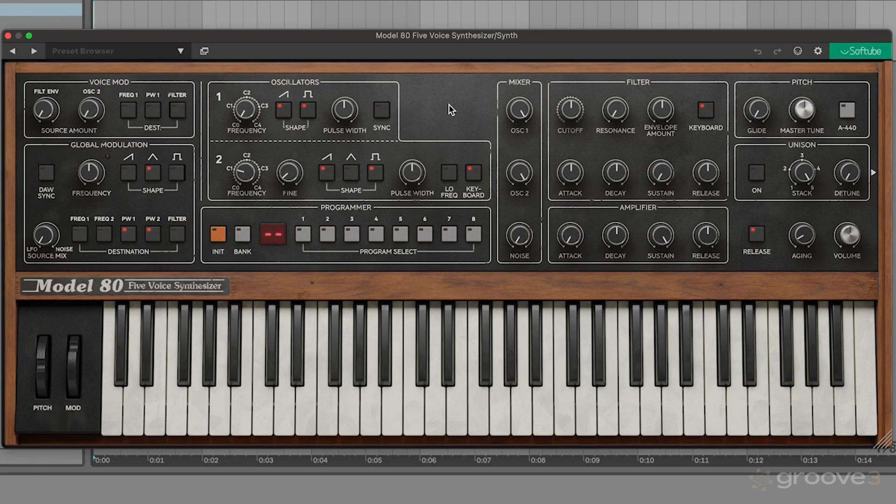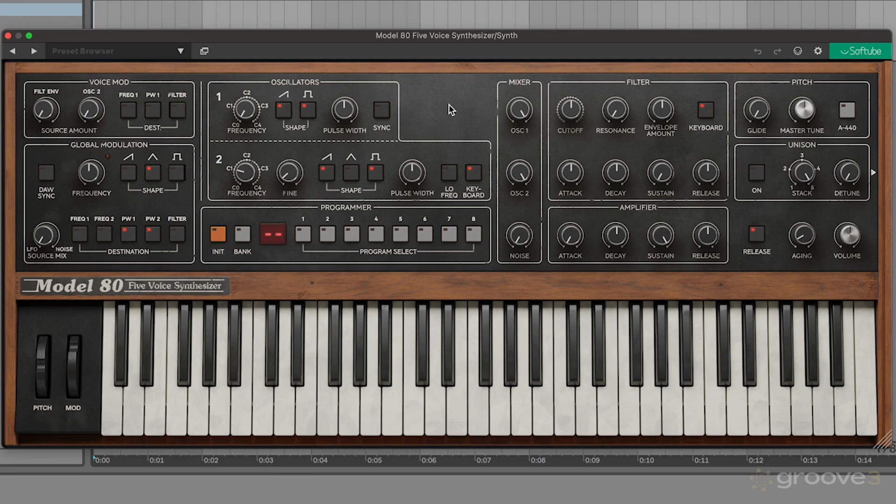As I said previously, these synths are really great for just about any style of production, much like the Model 84 from Softube, which is an emulation of the Juno 106. It can sound super vintage and 80s, or it can sound really modern depending on how you program it and also how you layer effects onto the synth patch.